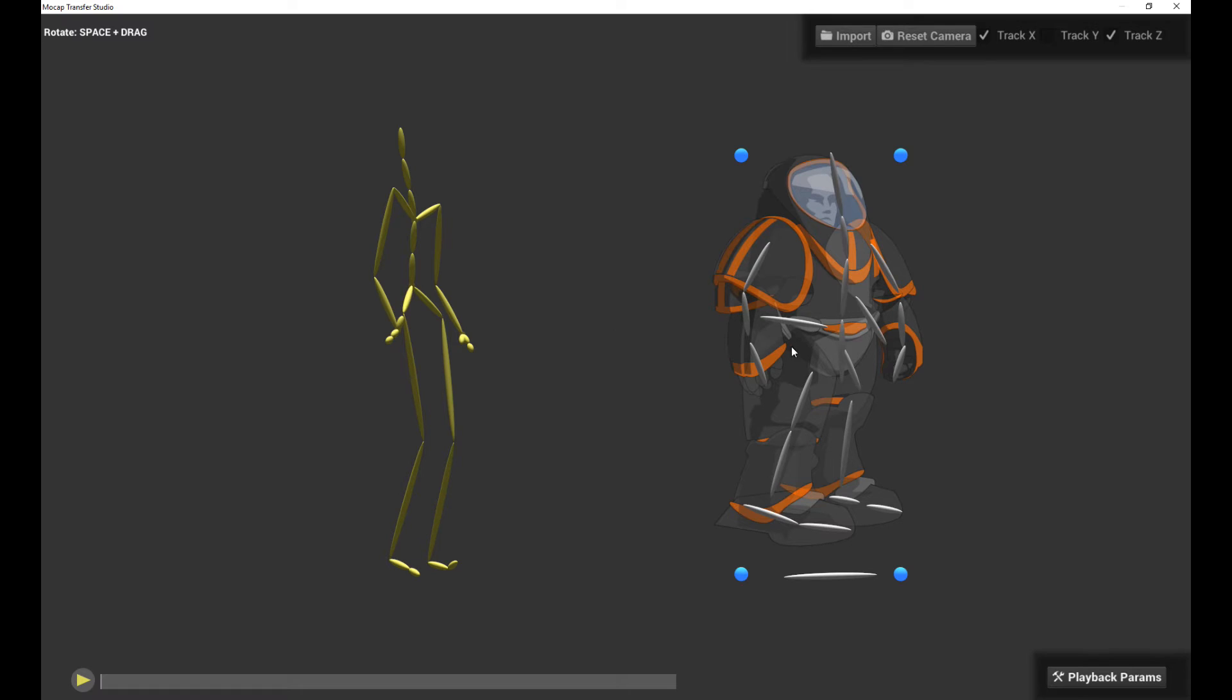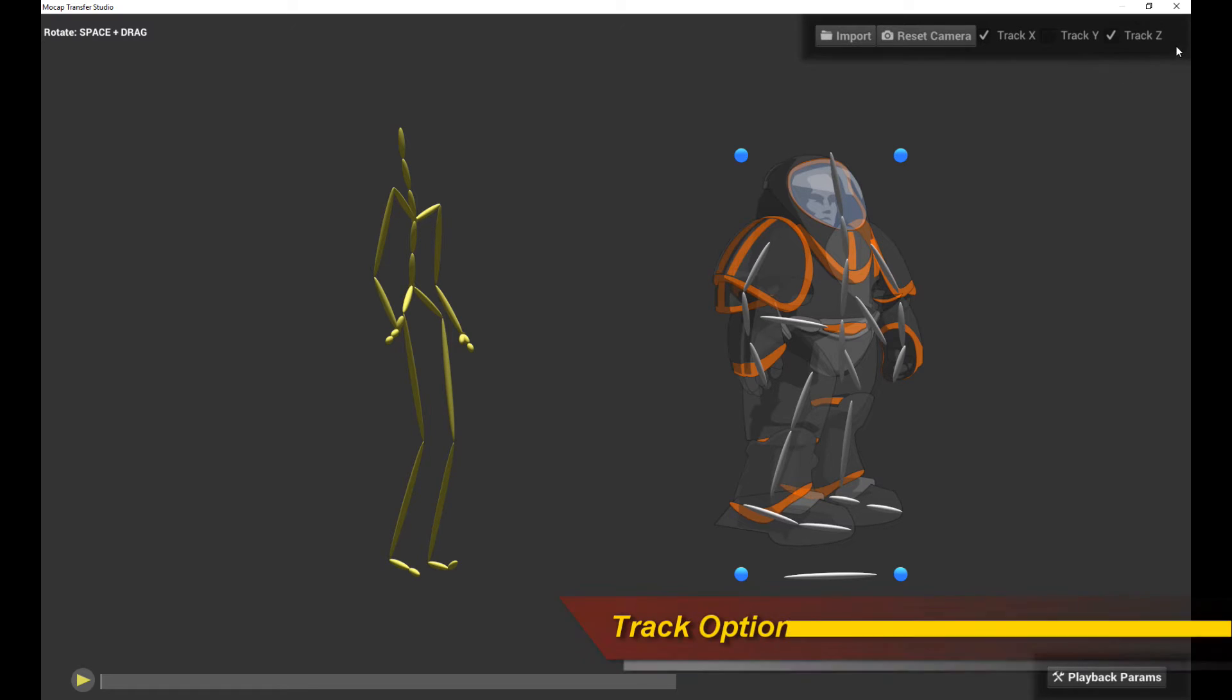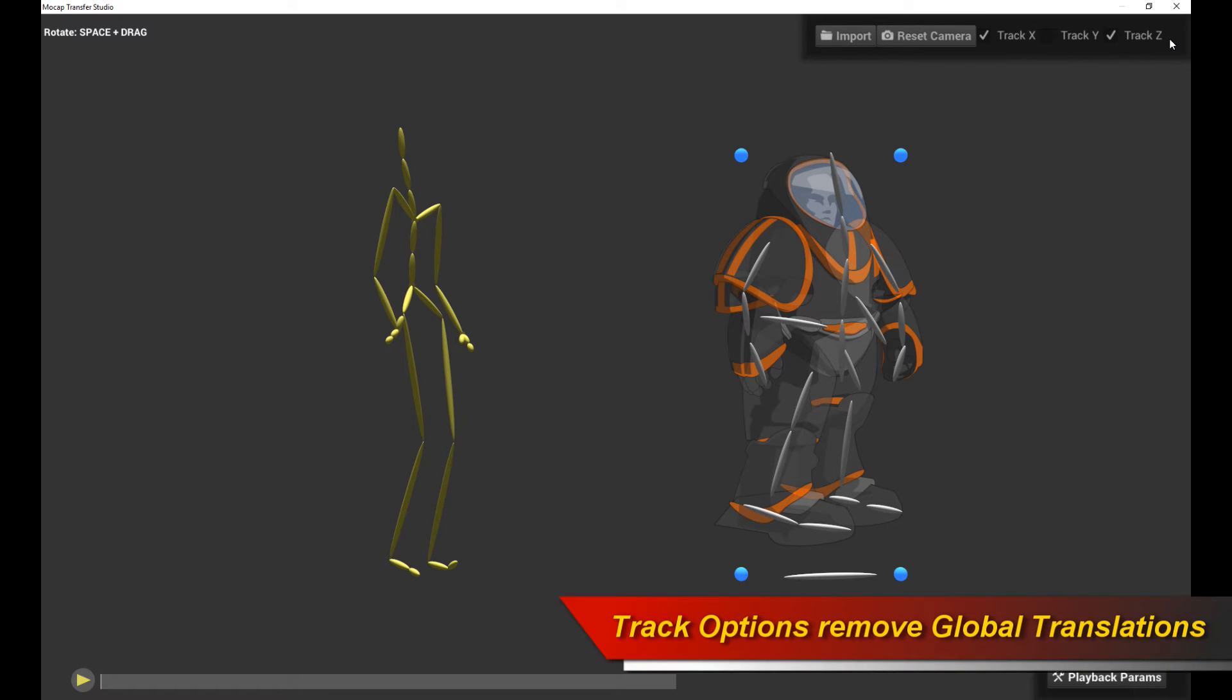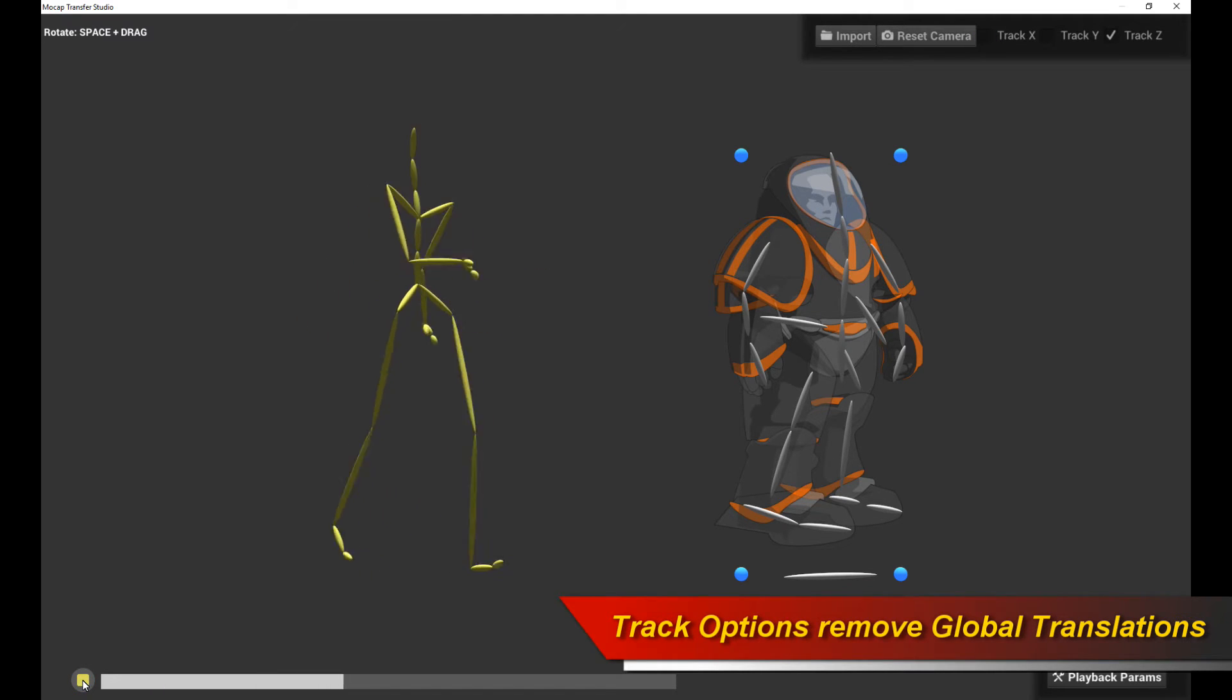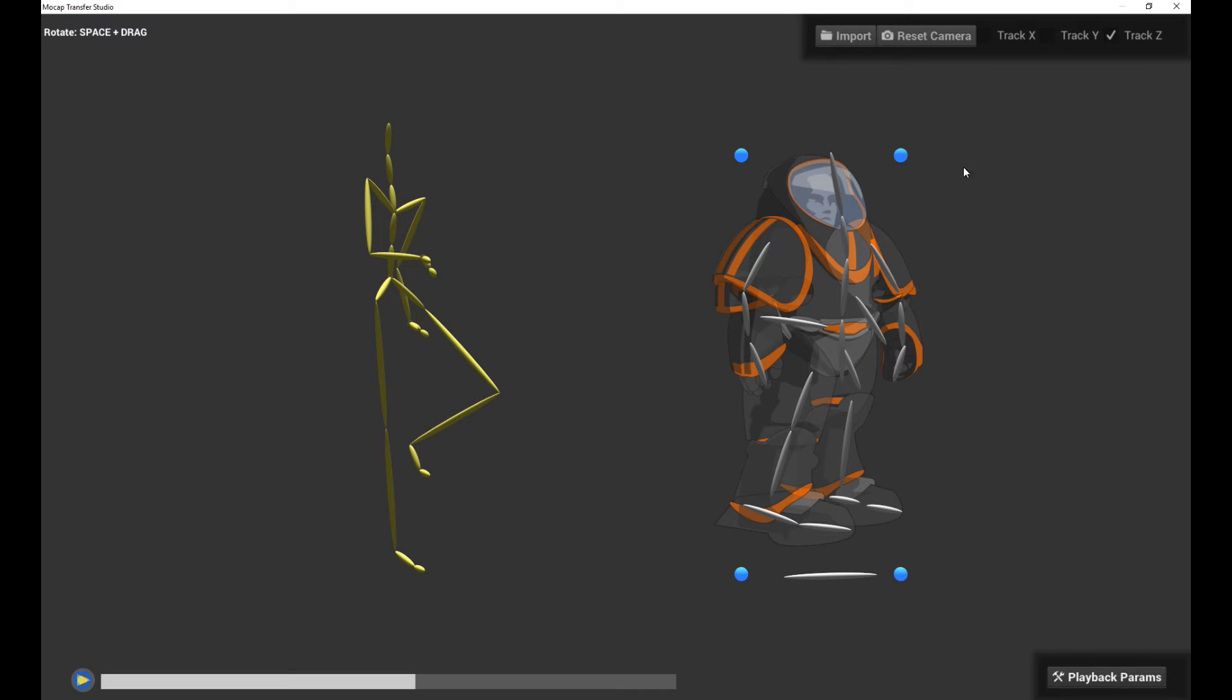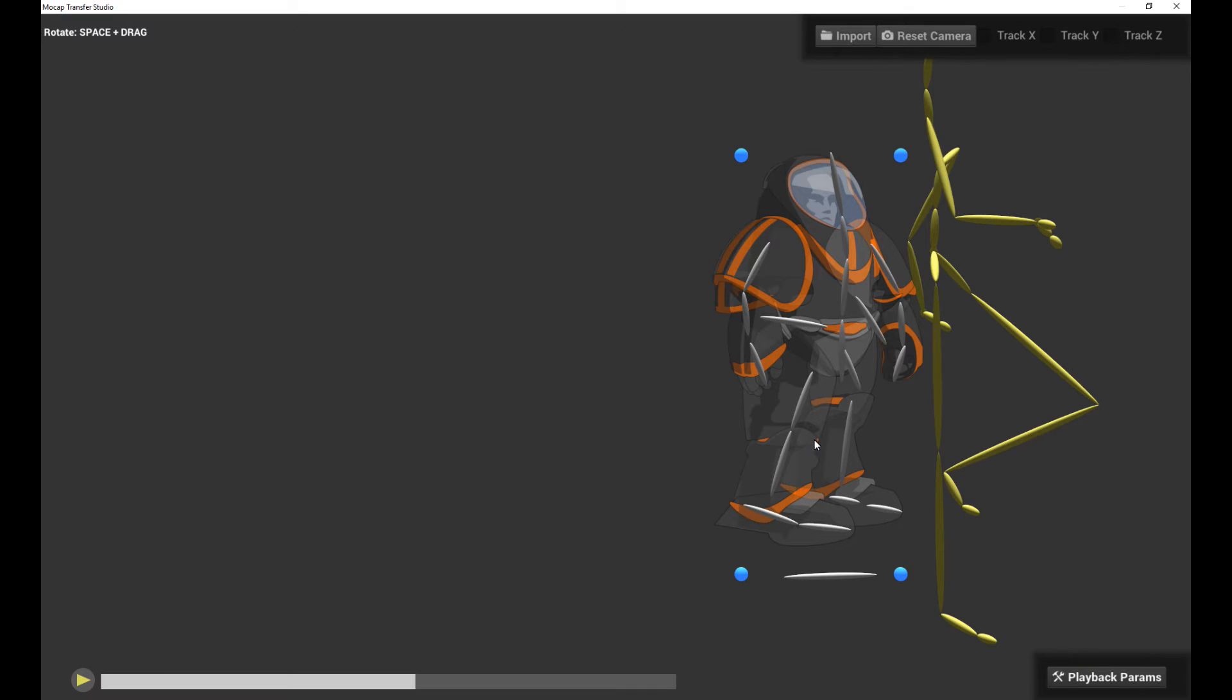But before we do the targeting, I want to talk about the other options here. There are options like Track X, Track Y, and Track Z. And what do those do? Well, let's say I uncheck Track X. Let's see what we get. Now, play it. Nothing really happens. Let's untrack this one.